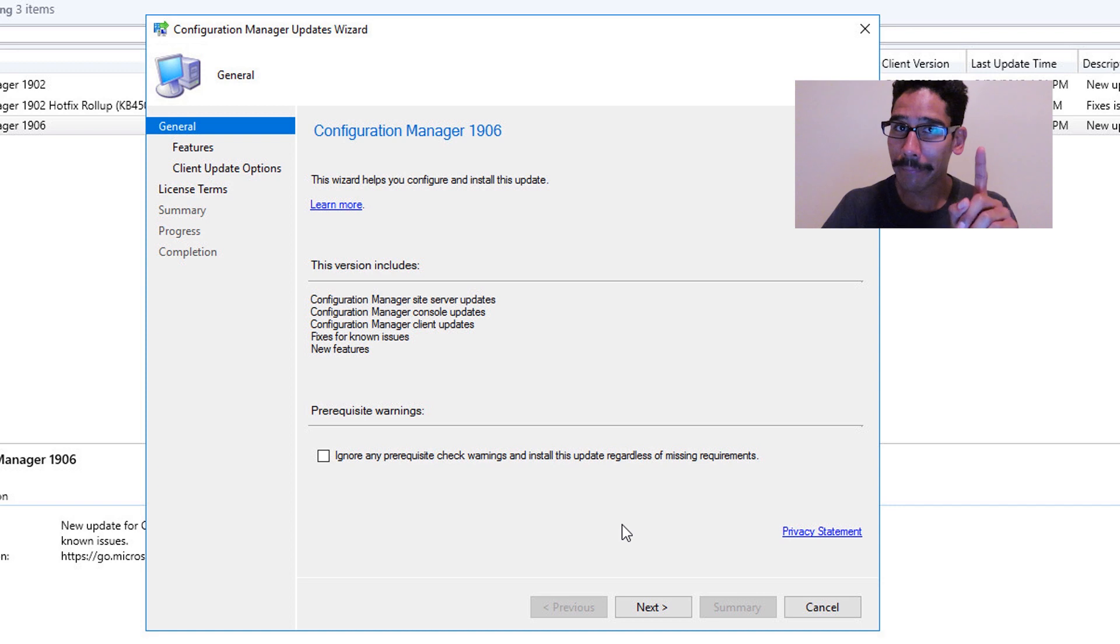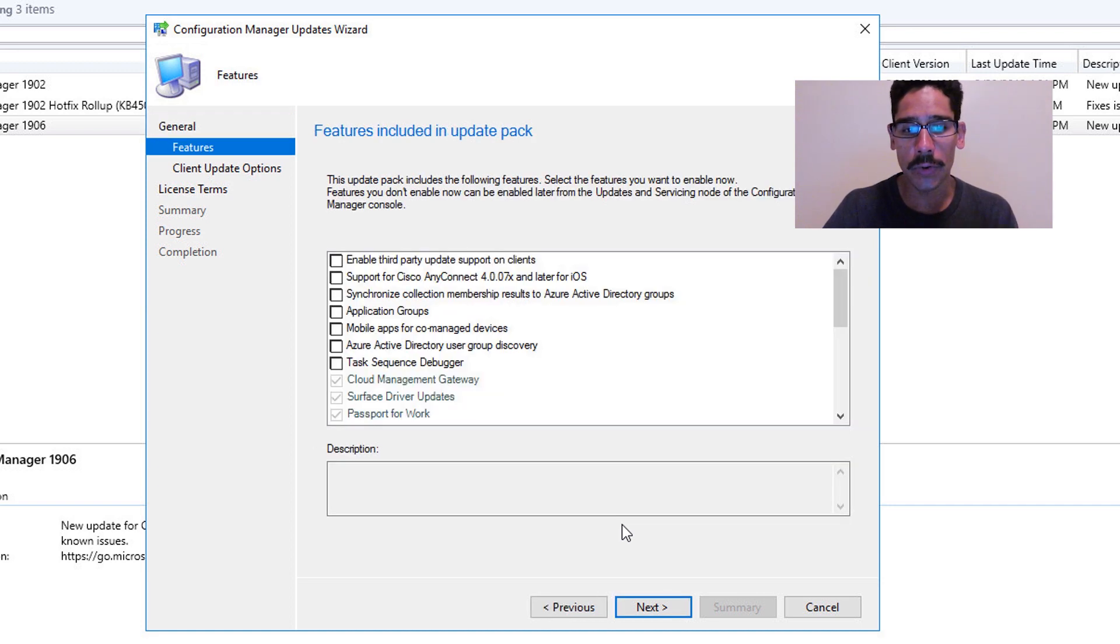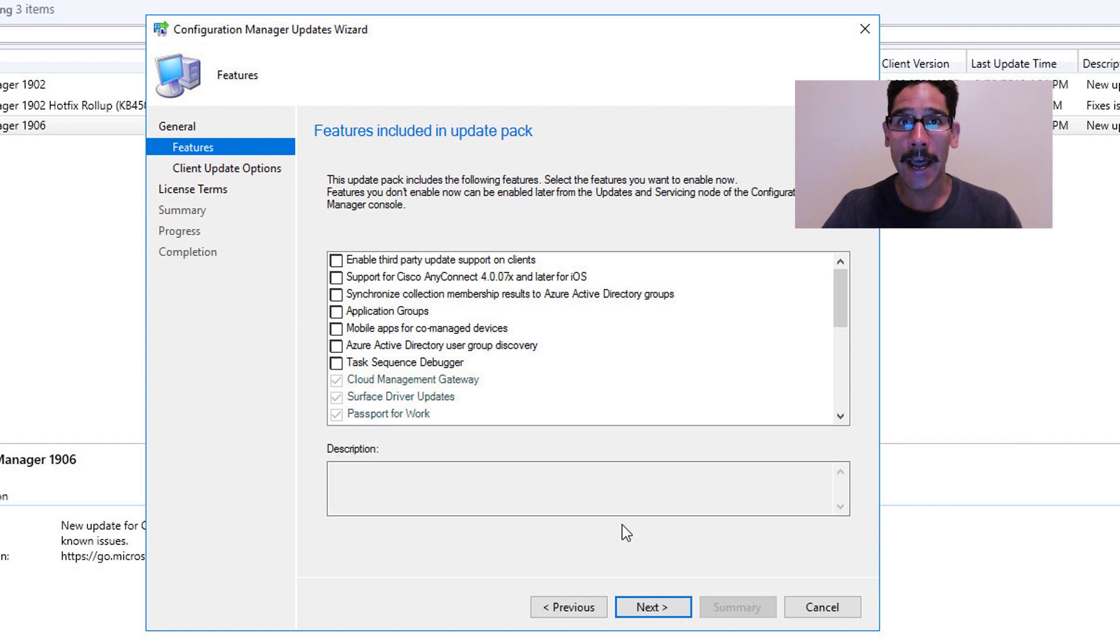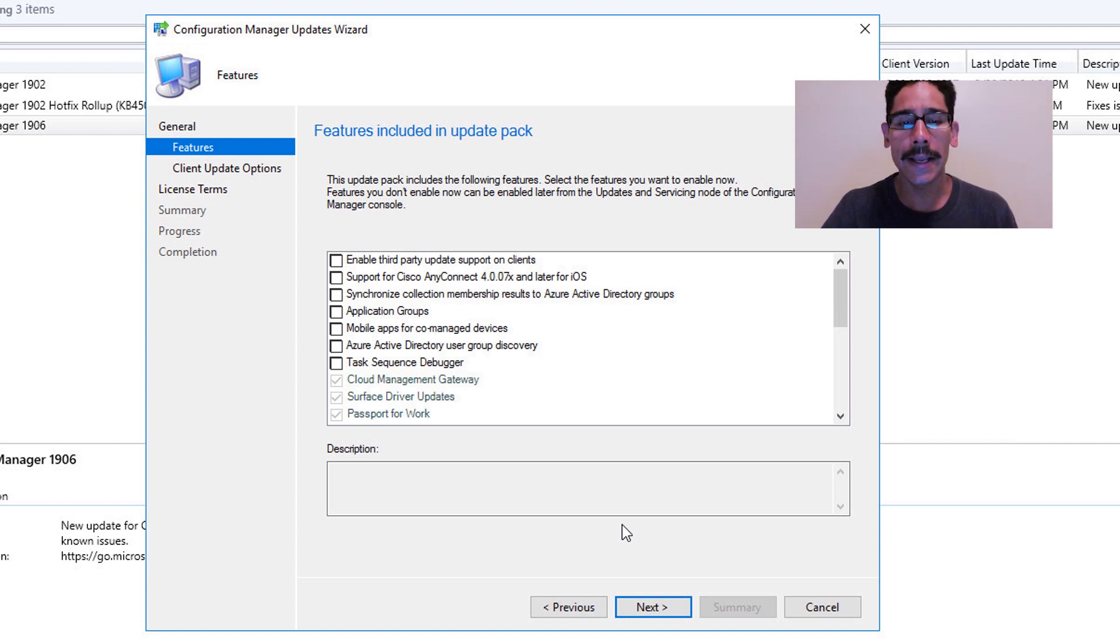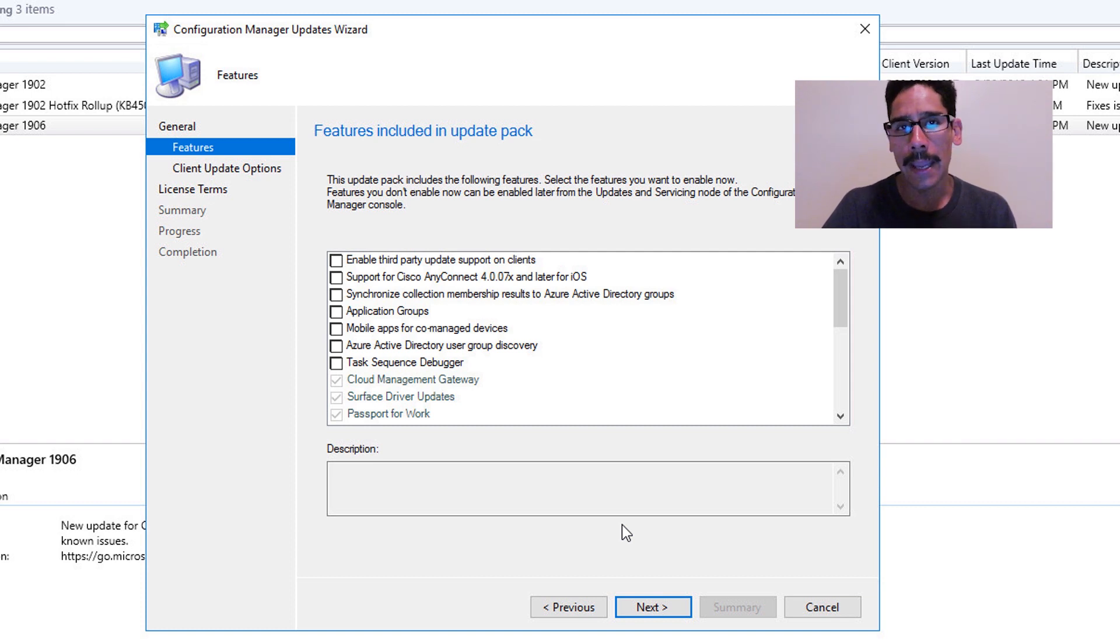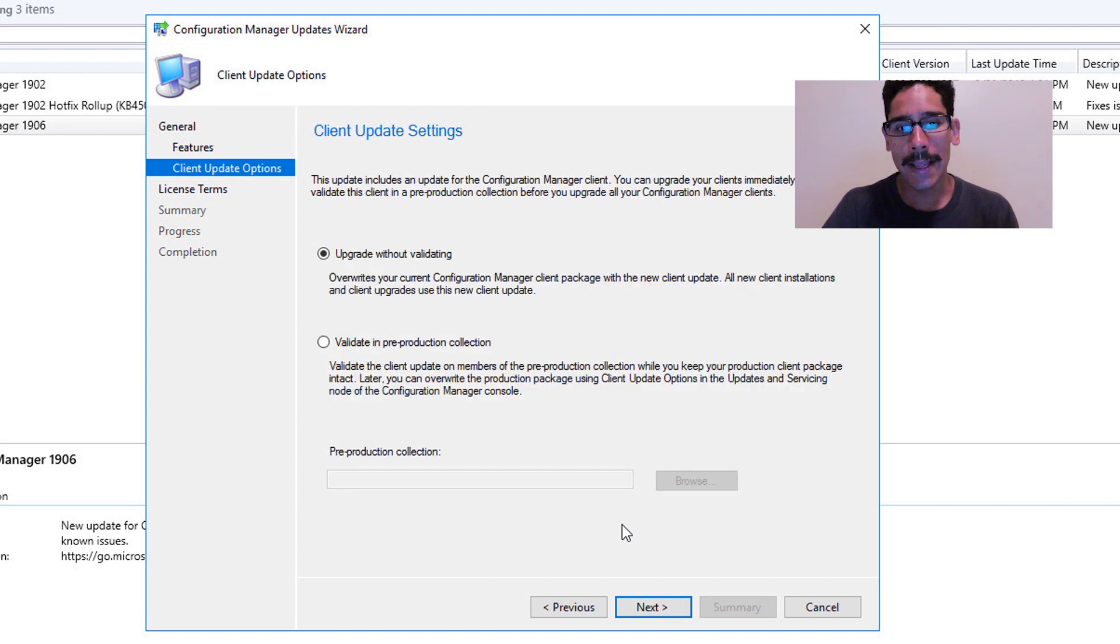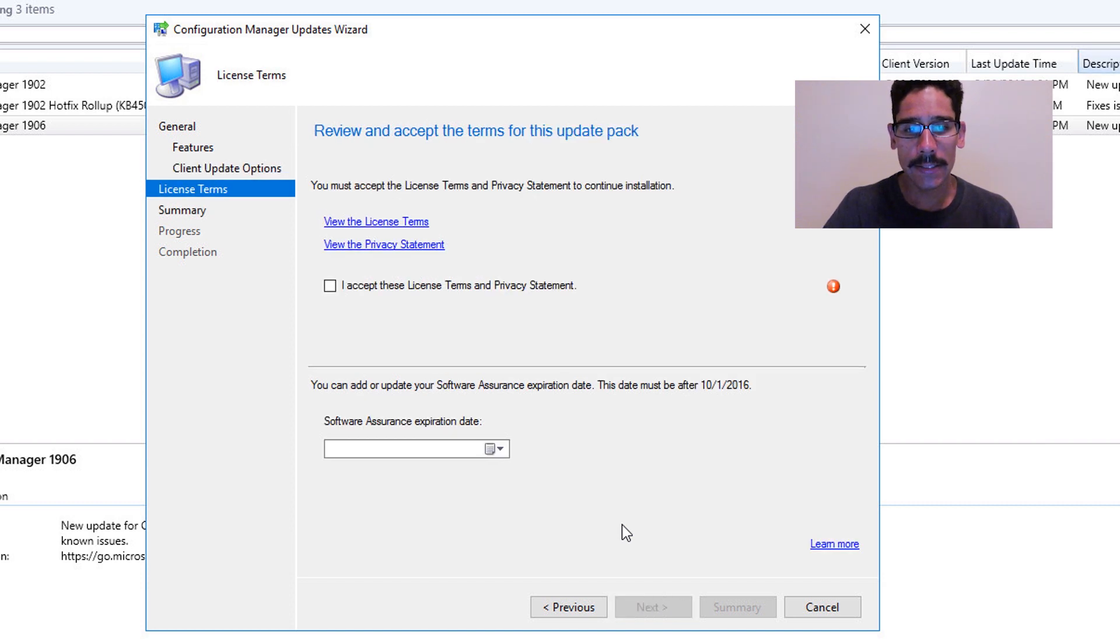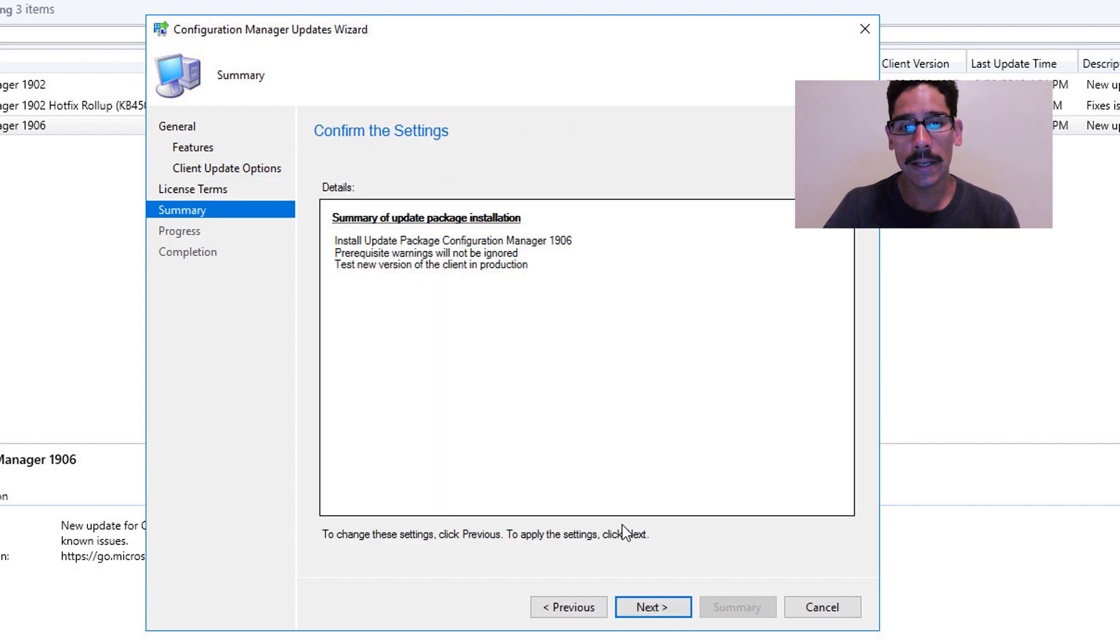These are all the new features that this particular update is going to provide for your SCCM console. A lot of cool things. I need to actually take some time to see what they're going to do and probably do future videos for you guys. Click Next. Here I'm definitely going to do Upgrade Without Validating. Click Next, accept the license and terms.